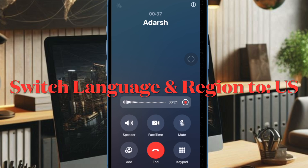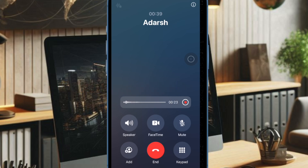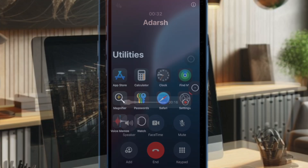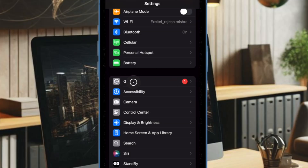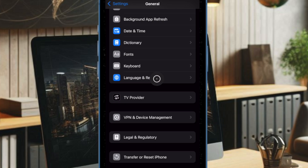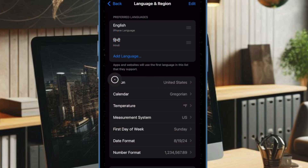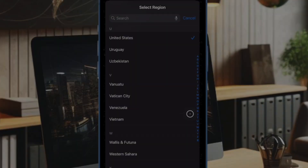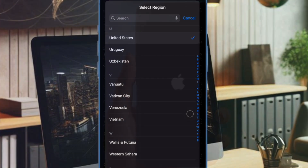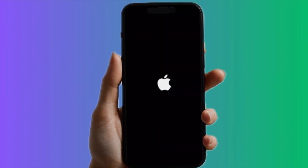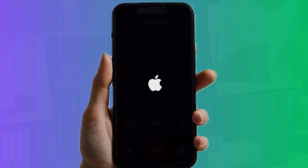After that, I will recommend you to switch the language and region to United States on your device. For many users, switching the language and region to United States has worked in fixing the call transcript not working problem. To do so, open the Settings app on your iPhone, then choose the General option. After that, select Language & Region, then tap on Region and select the United States option. When prompted, make sure to restart your iPhone.